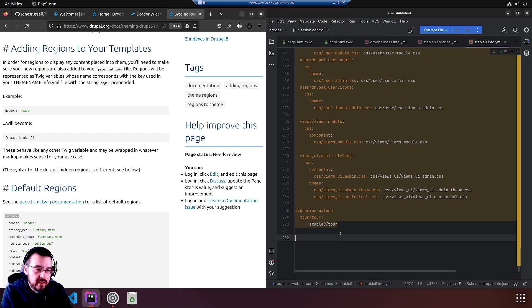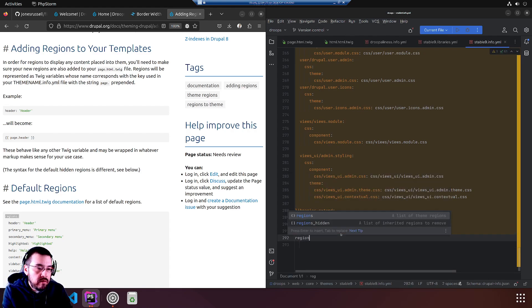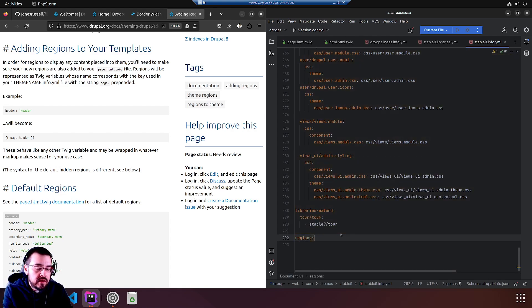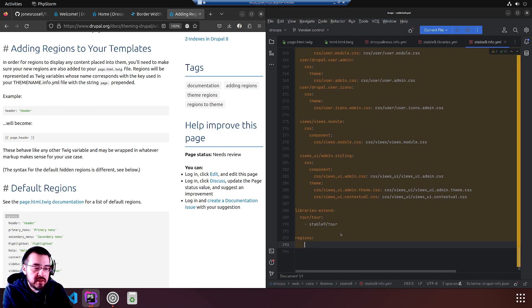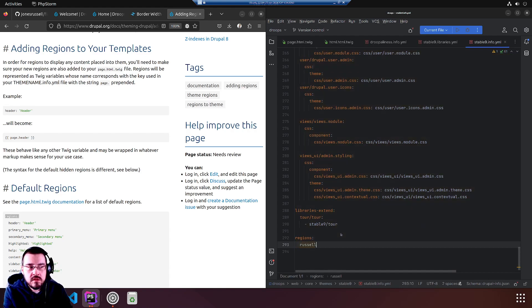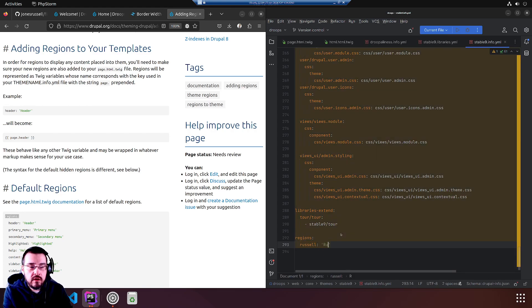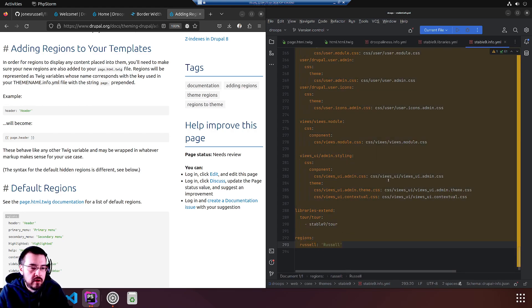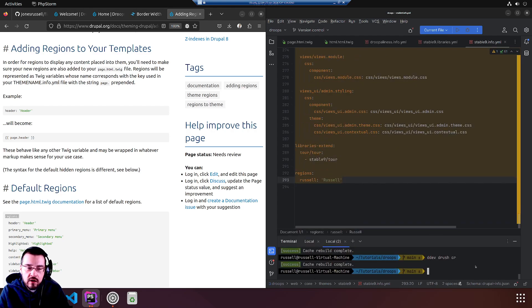We'll stick it at the bottom. Regions. If we don't specify, will it overwrite all of them? I believe that's what it said. Let's just try one. We'll call it russell, with a capital R.